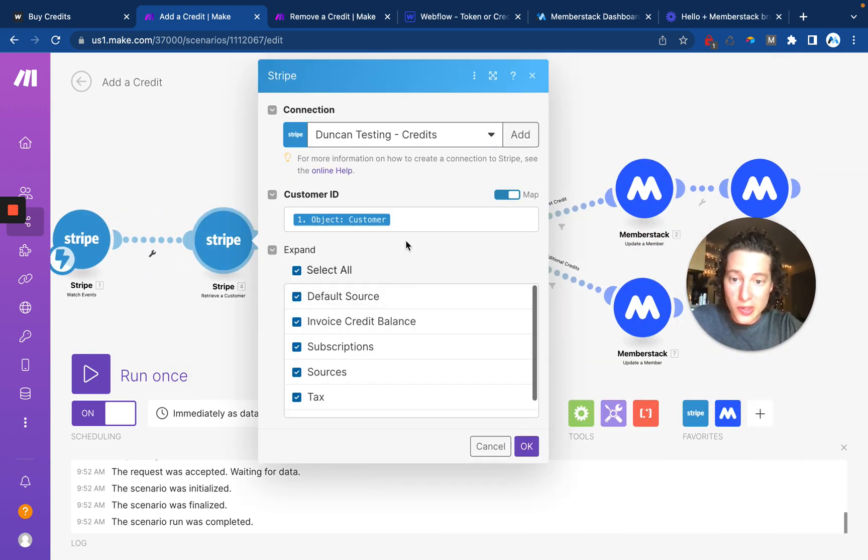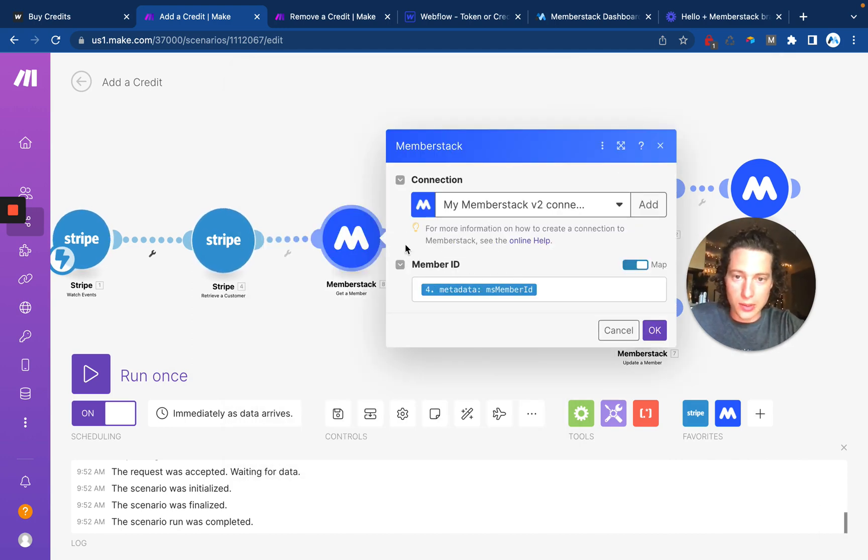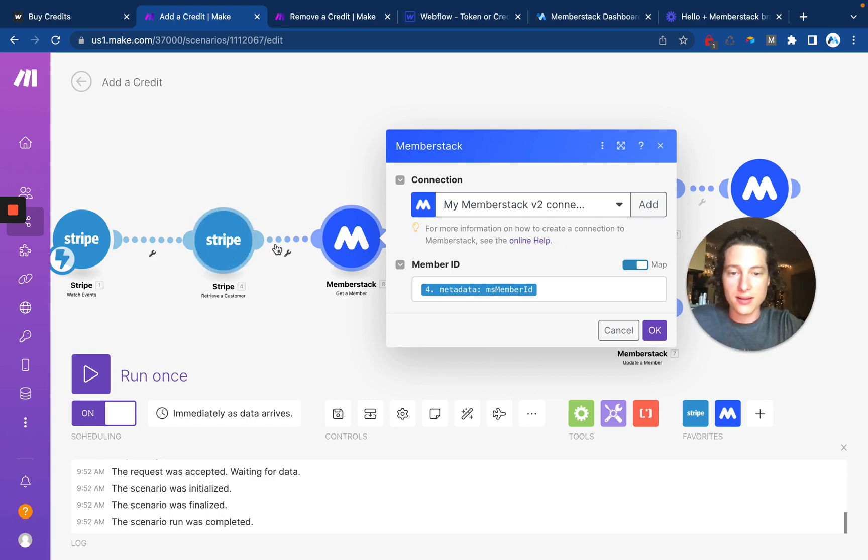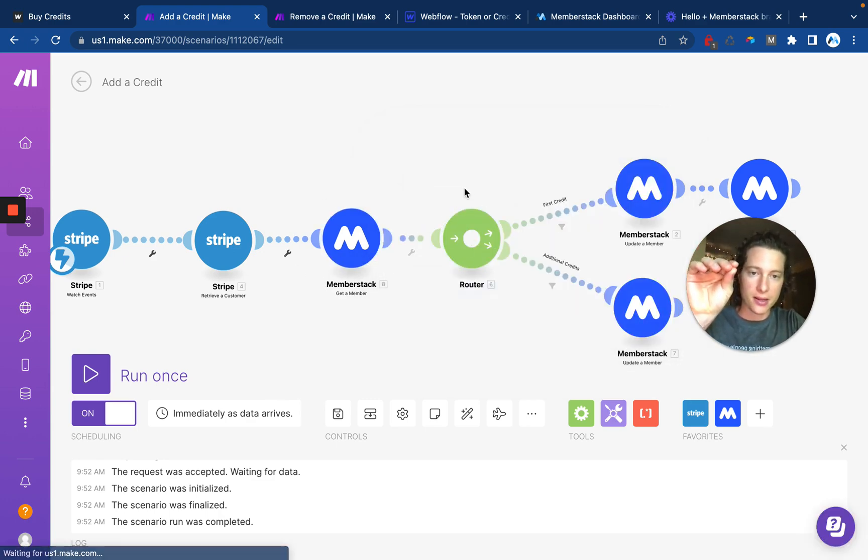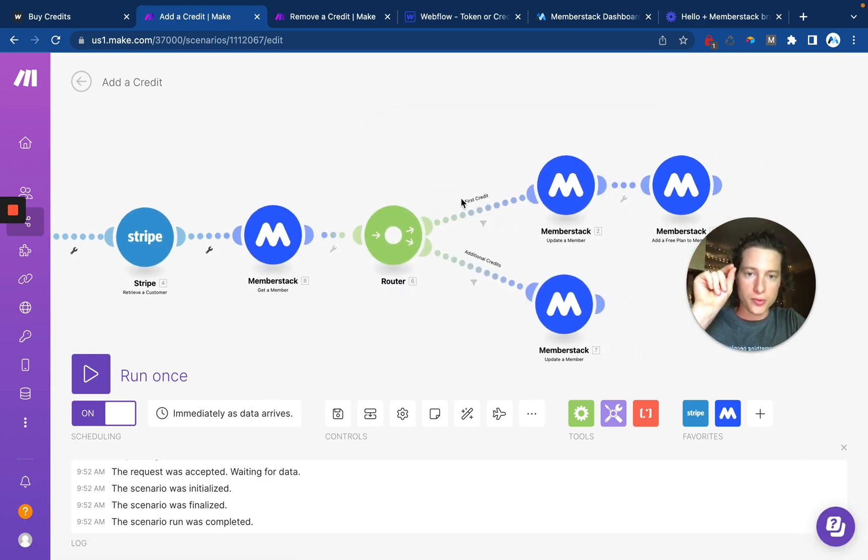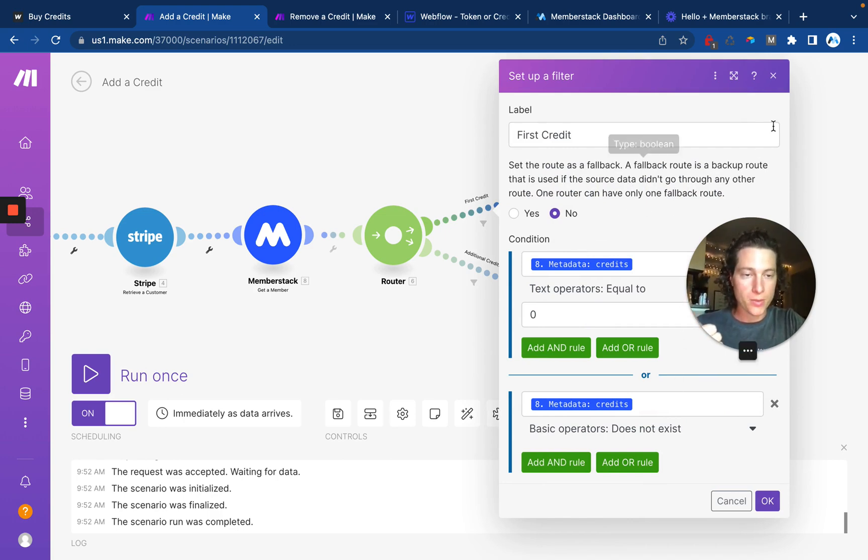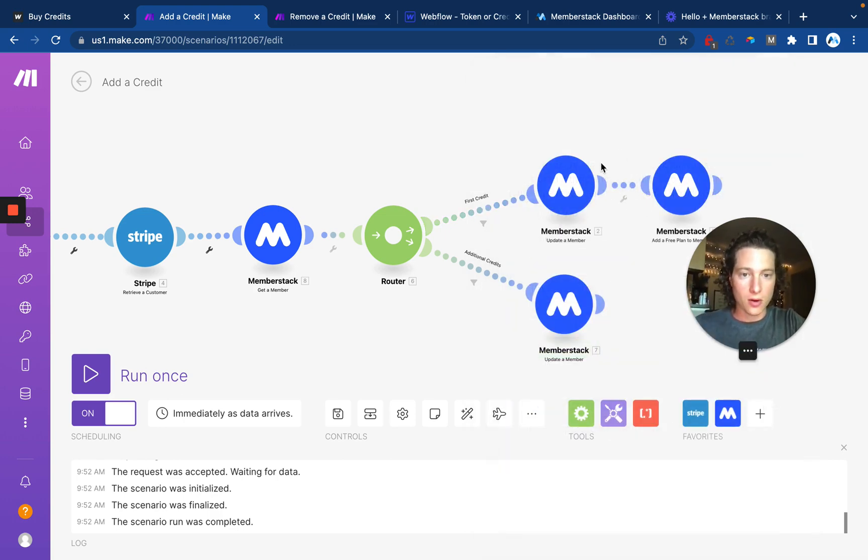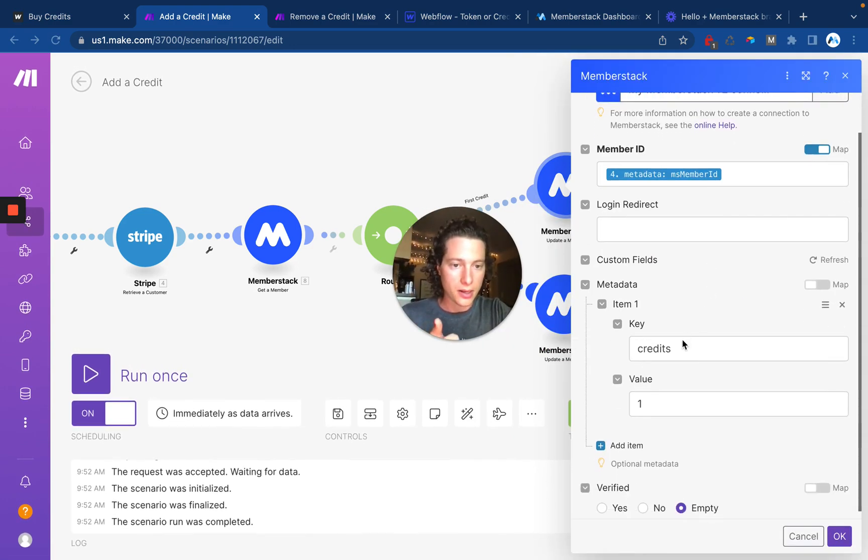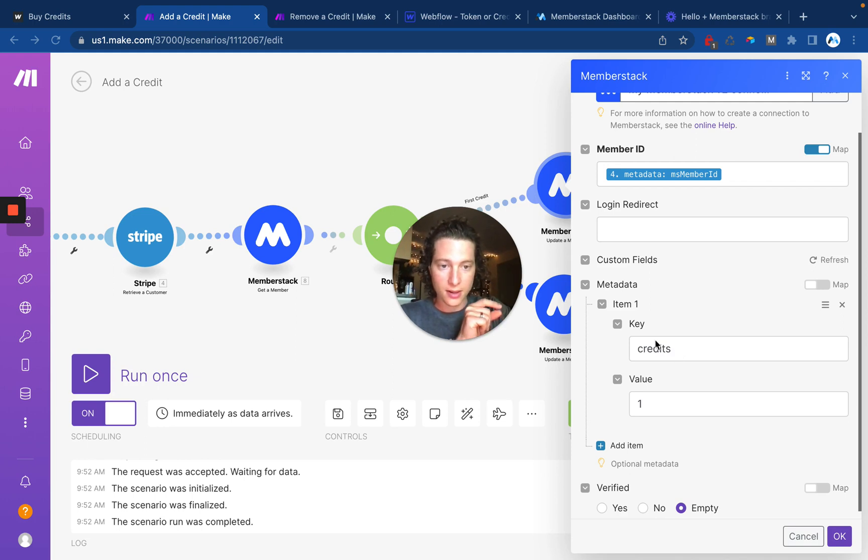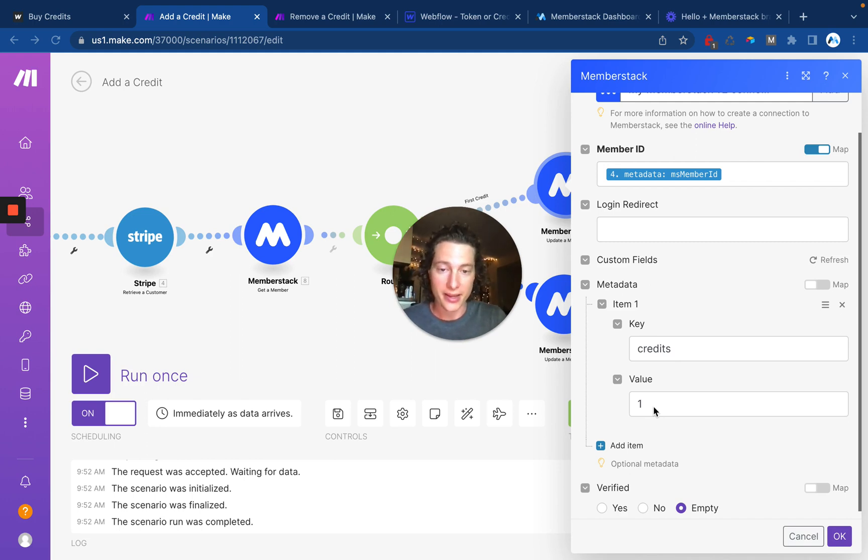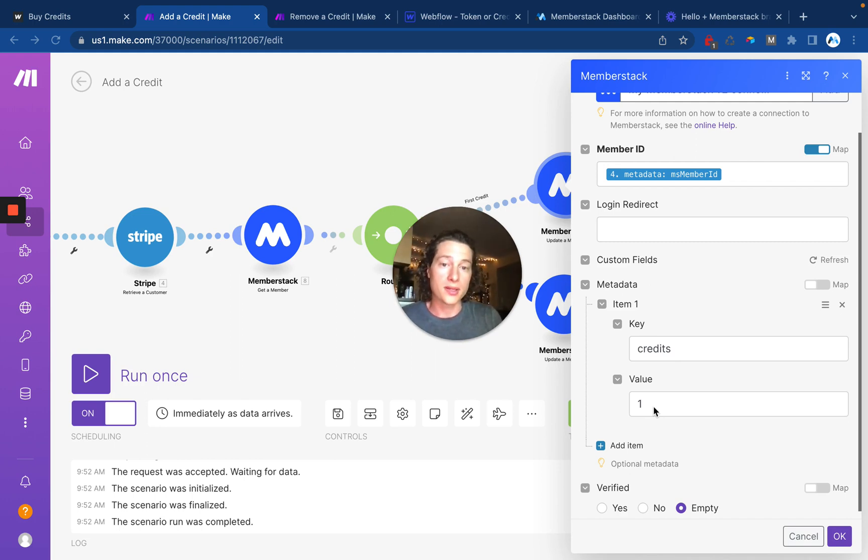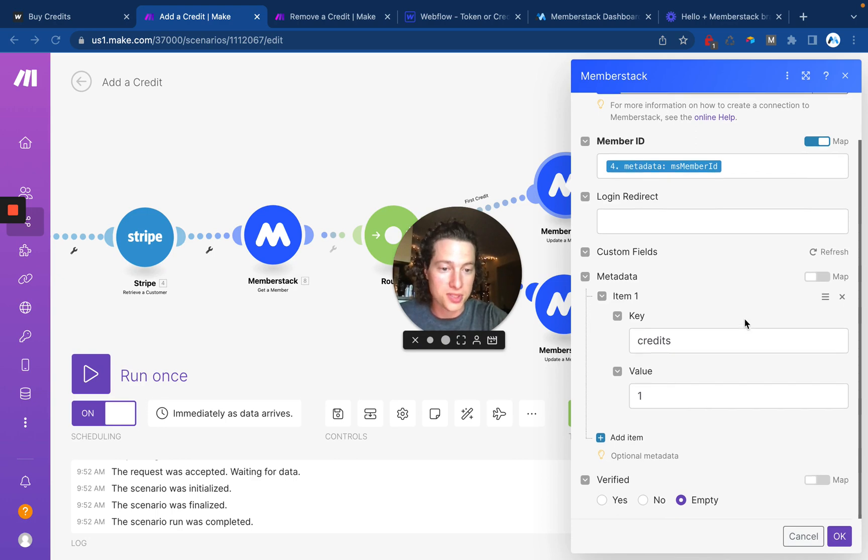Next, we are looking up the customer. We are then going to look up the customer in MemberStack using the MemberStack ID from Stripe. So we get the ID from Stripe, we pass it in MemberStack, and we're going to check to see if this is the first time that they're making a purchase. And if so, we then are going to update the member and we're going to set the metadata key credits value to one. Now the reason we're using metadata here is that it can only be updated in the backend, which means customers are not able to tamper with this. Only you, since you are authenticated with MemberStack and with Stripe are able to update this, which is pretty cool.